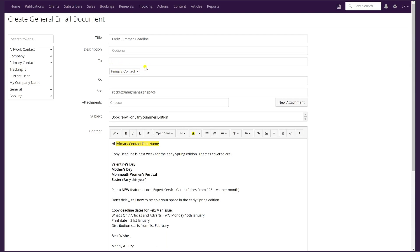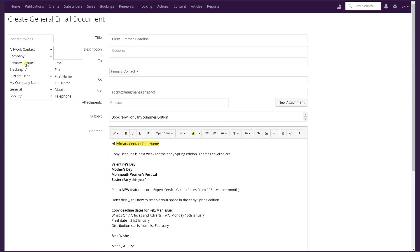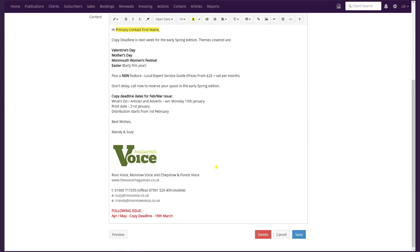You can see it's automatically set up to pick up the primary contact, and that's using the tokens on the side — click on Primary Contact and then Email, and that's what inserts the primary contact. In the BCC field we have the rocket at magmanager dot space. If you have that set up, it will automatically put a copy of the email onto the client timeline. Then click Save.